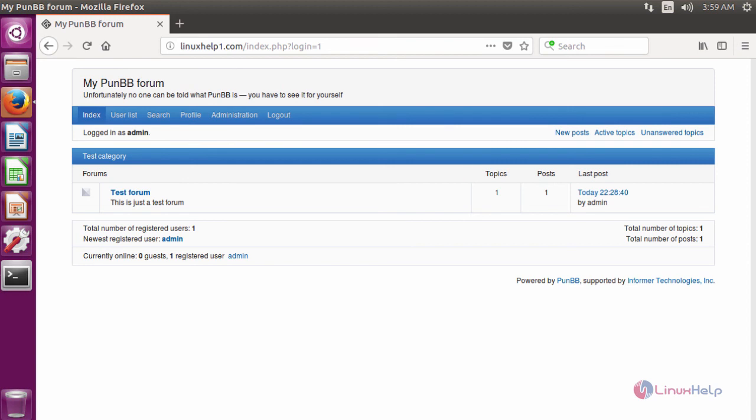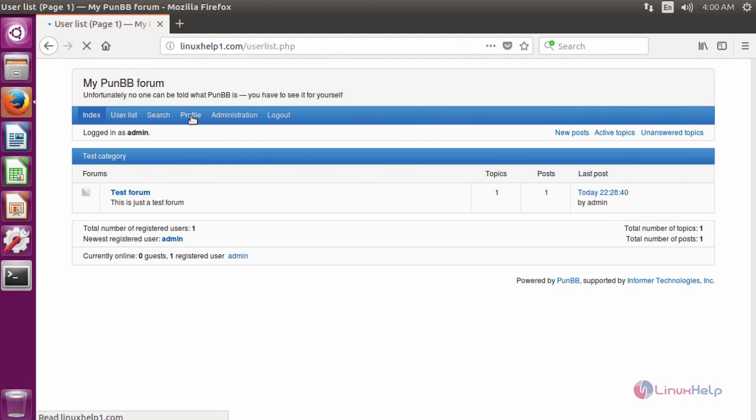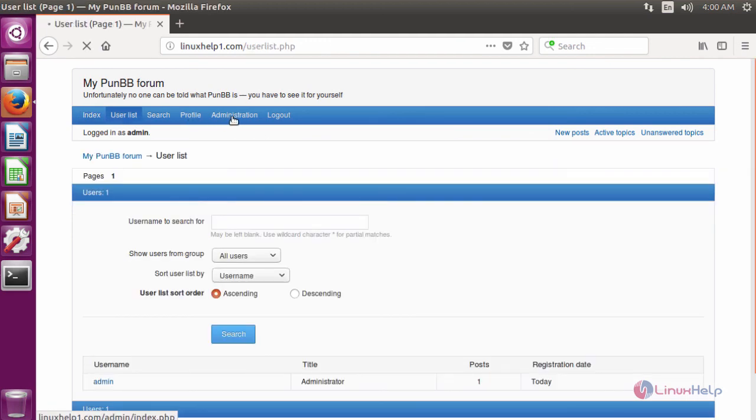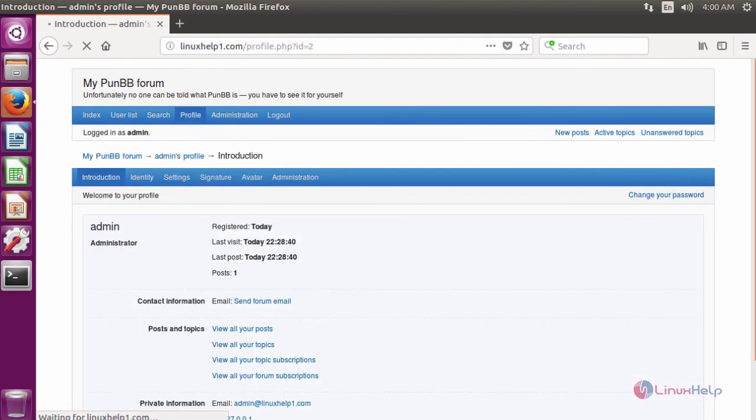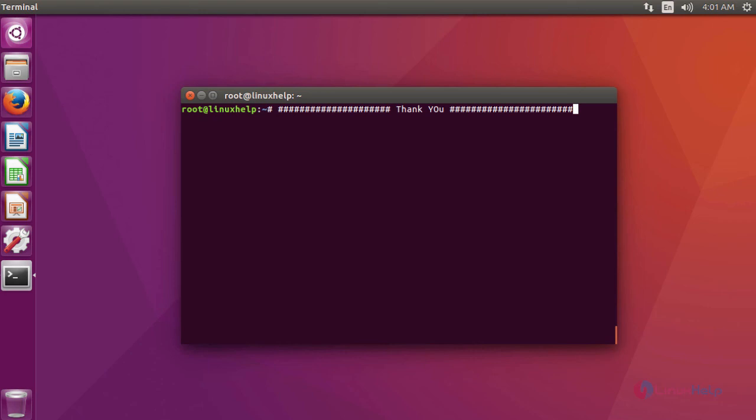Using this, we can easily interact with the people who are enabled in this site. We can see the user list, profile, and administration details. This is about PunBB.